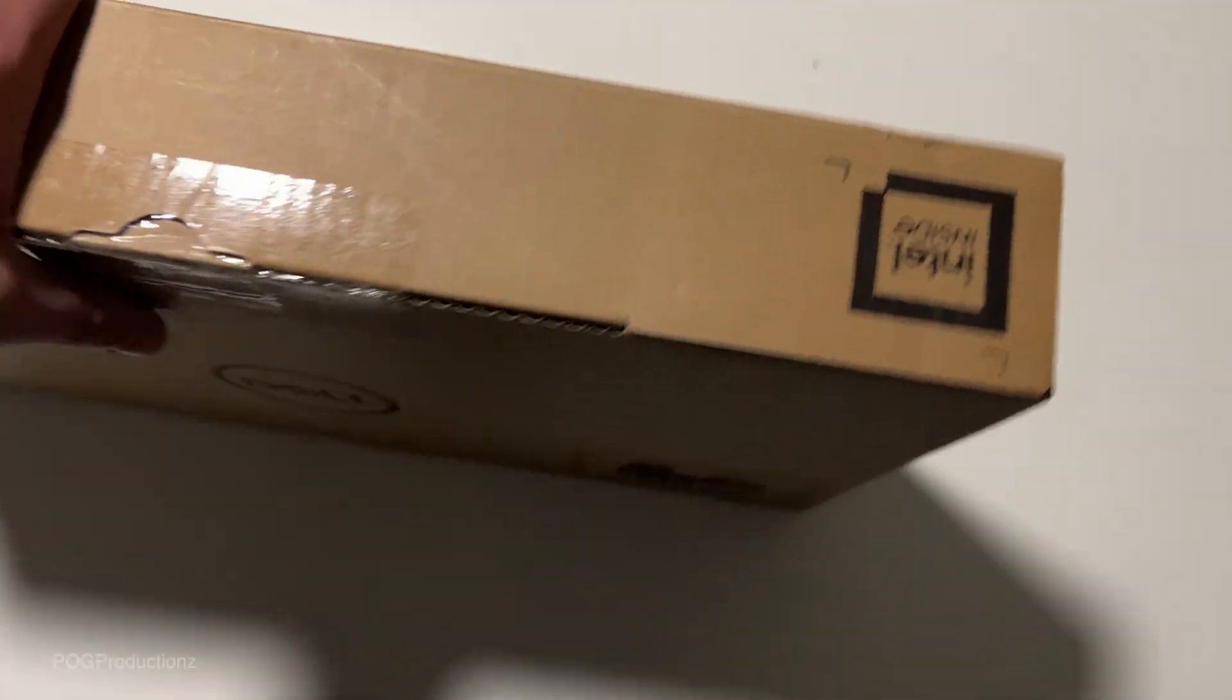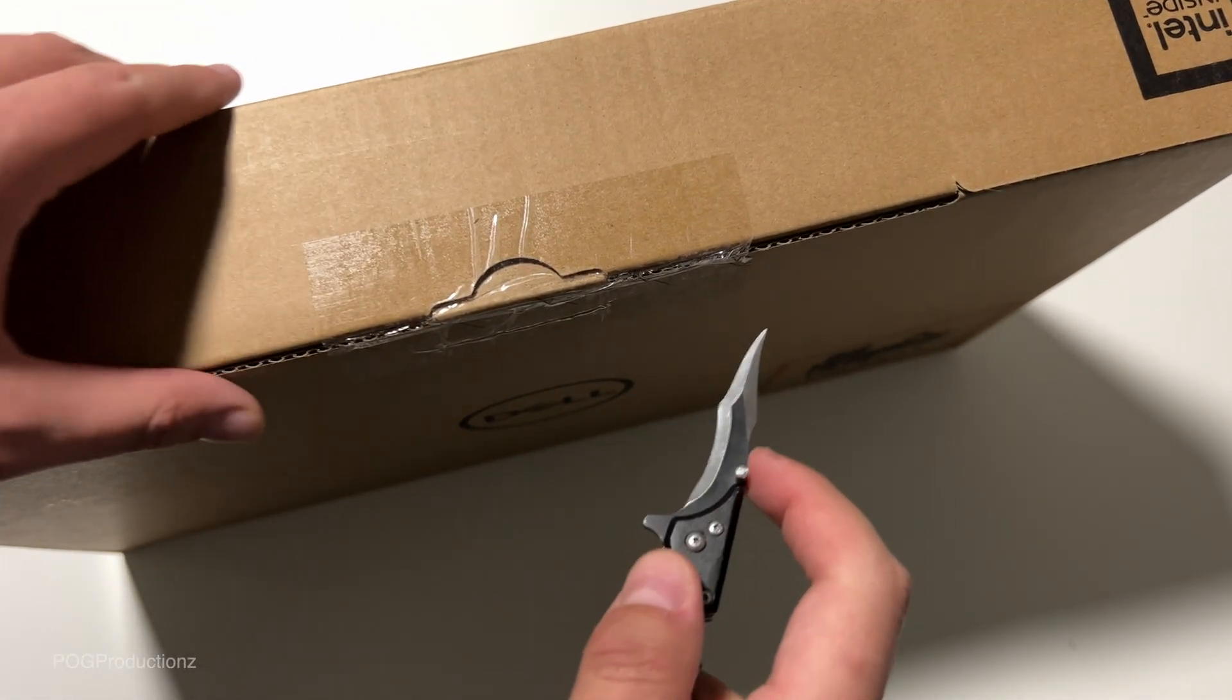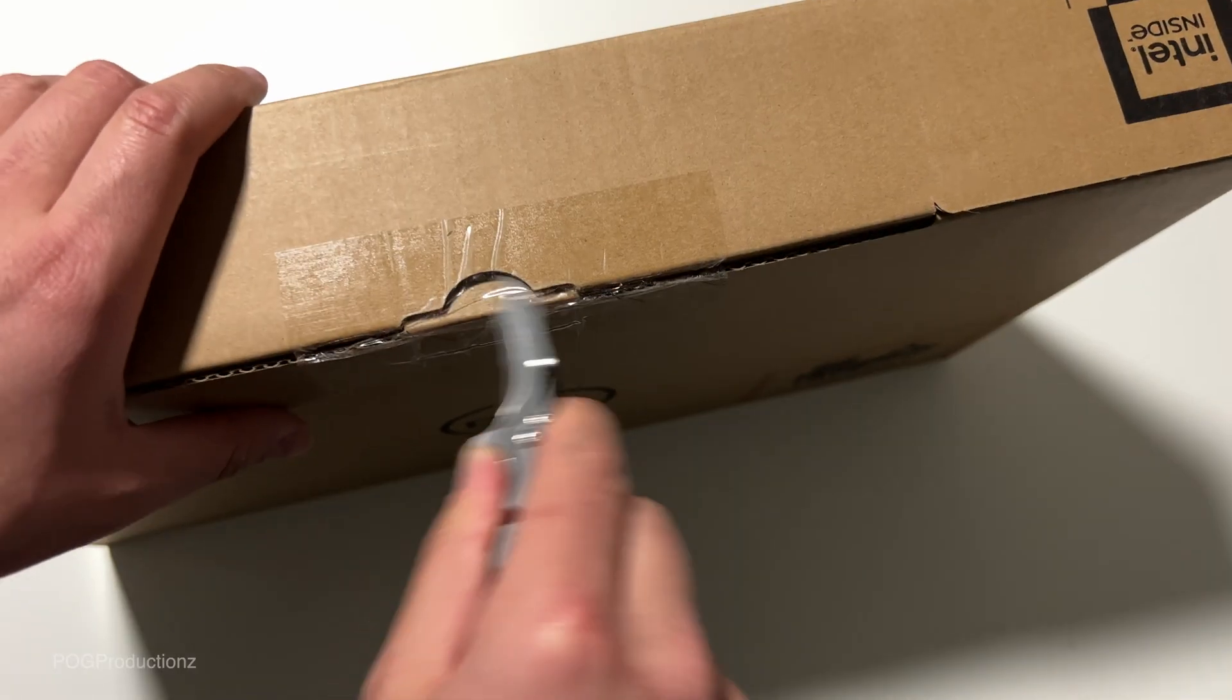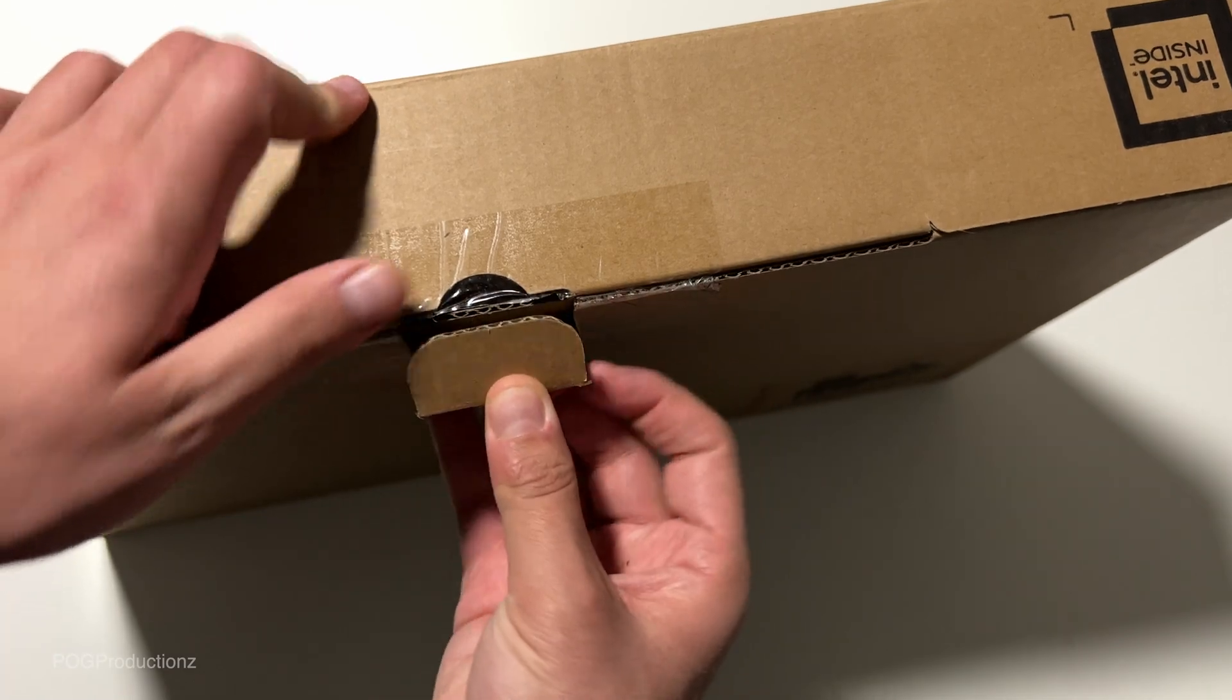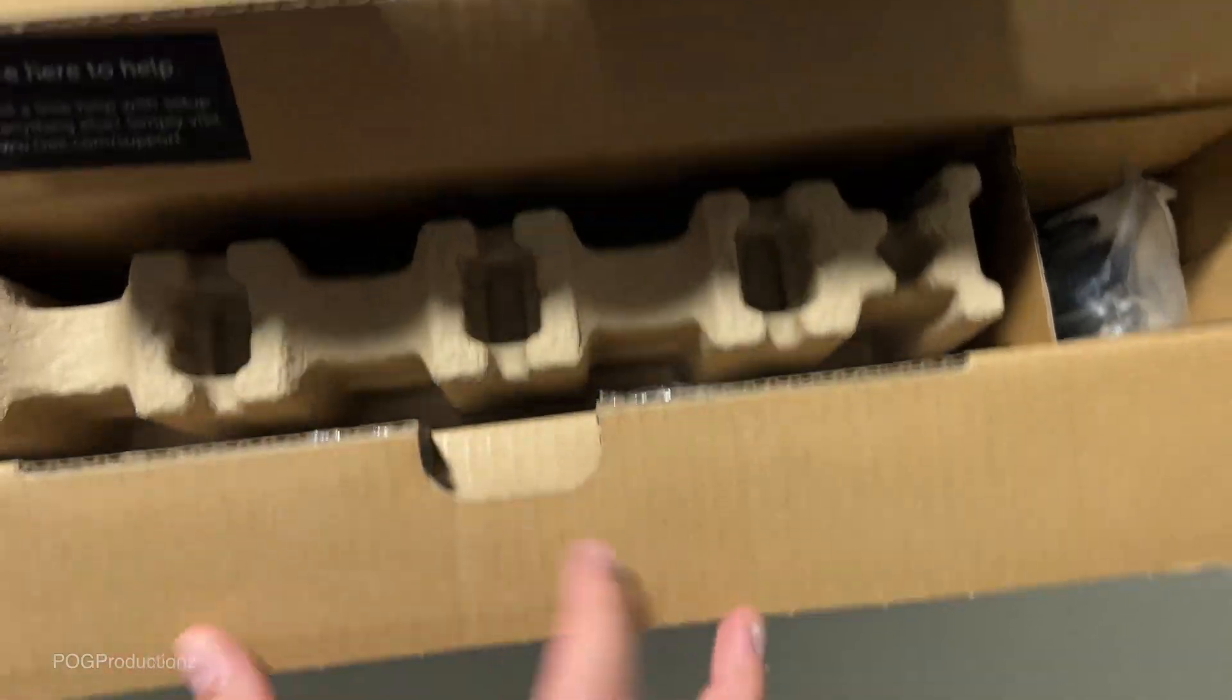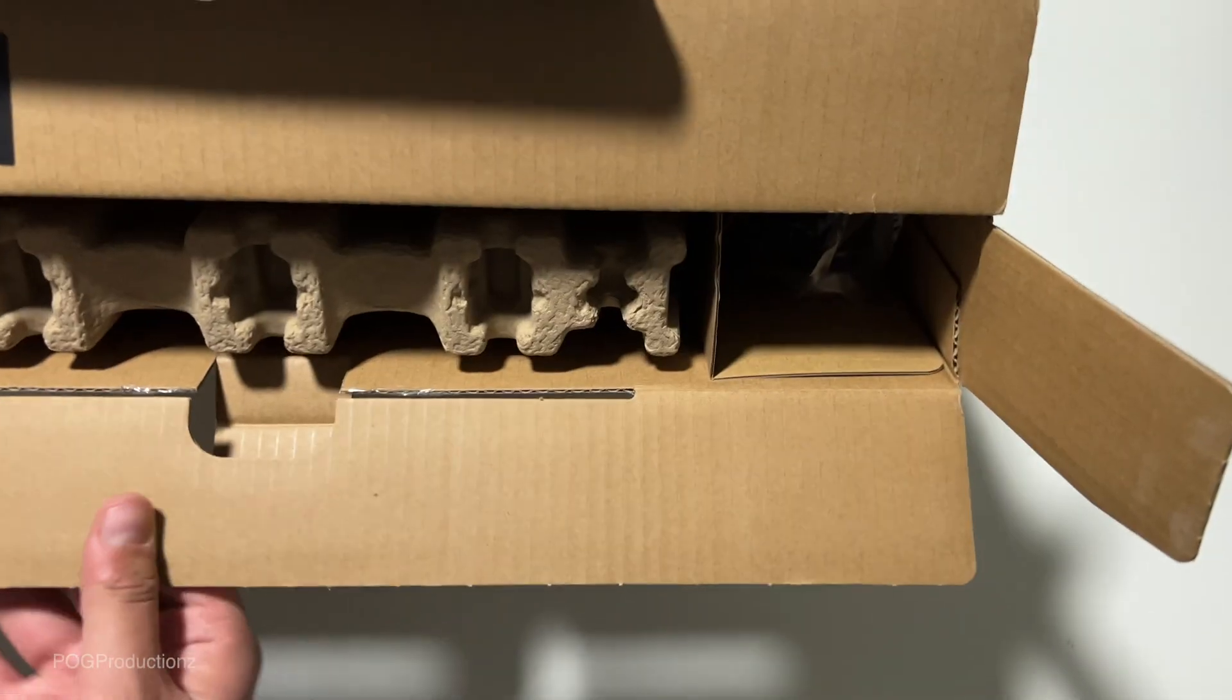Pretty simple cardboard box with the specs on the sides. Let's get this opened. Here's what it looks like when you open it.